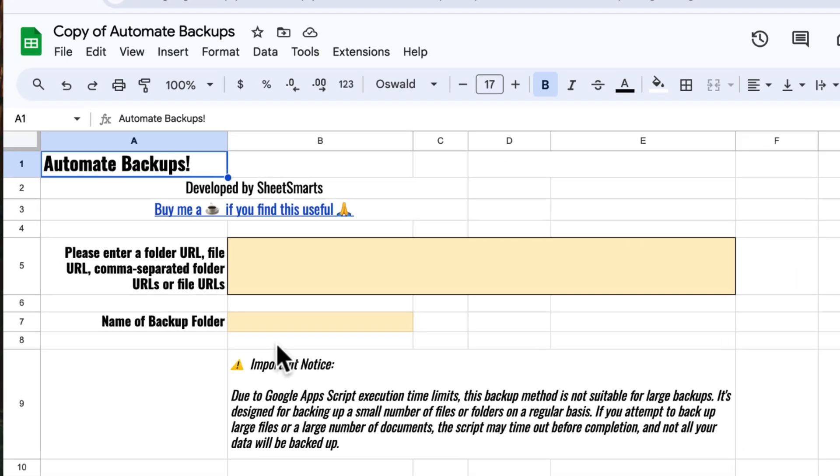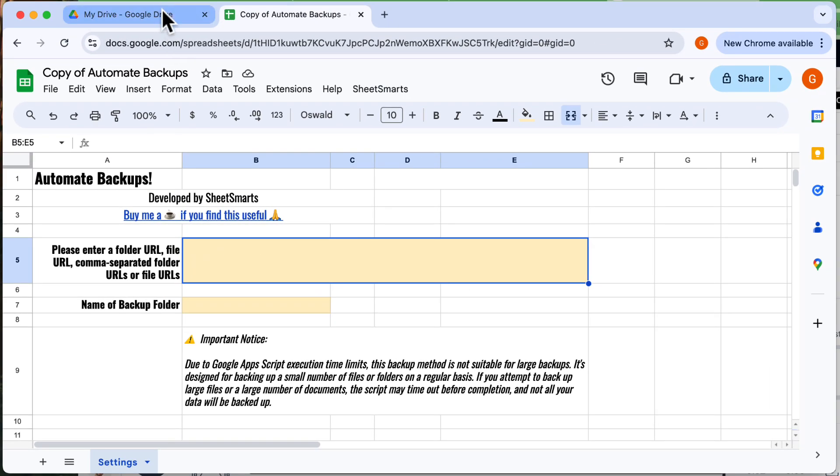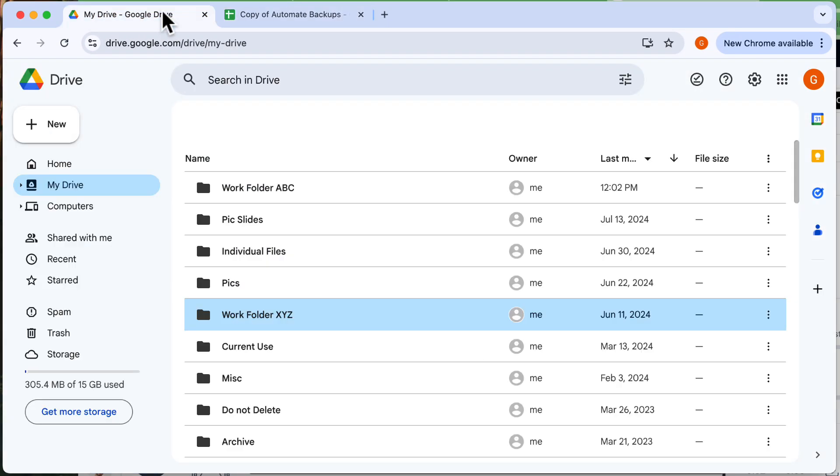Okay, the first thing we need are the URLs of the files or folders you want to back up. Let's go to the folder containing the files.